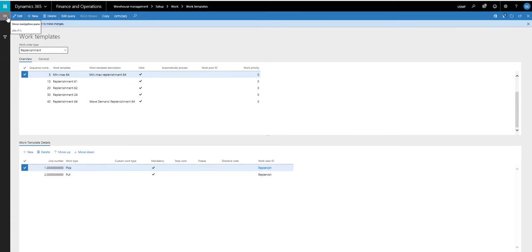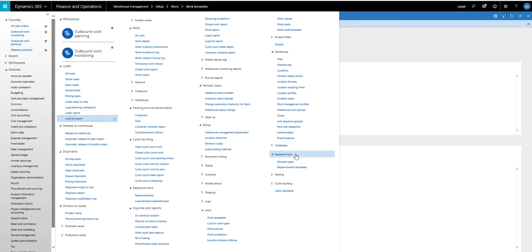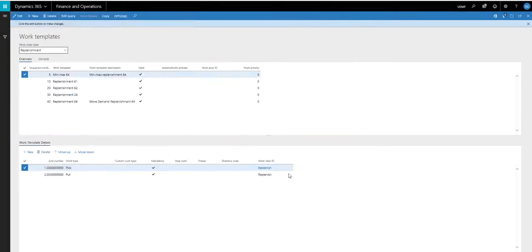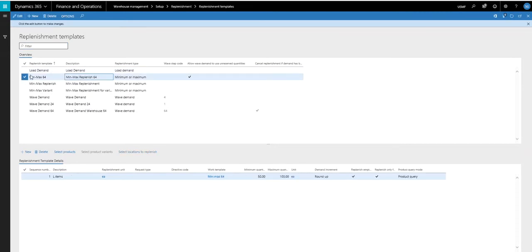The next thing we're going to do is take a look at the replenishment template itself. So we're going to go into warehouse management and setup. Then there's a replenishment tab, and then we're going to go to the replenishment templates. In here, I've got one set up for my warehouse 64.